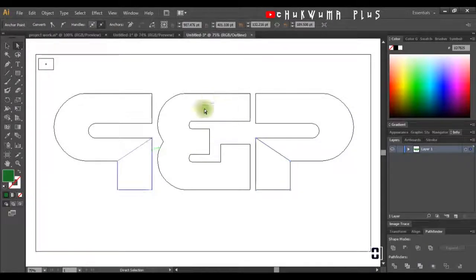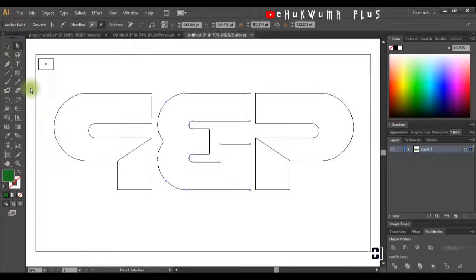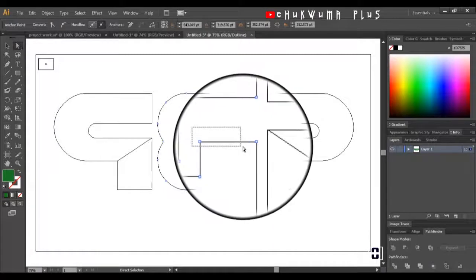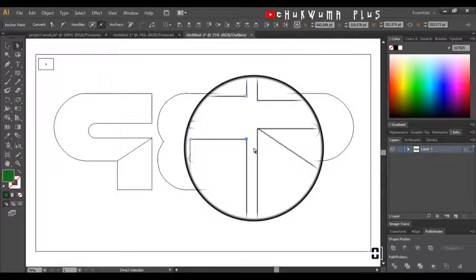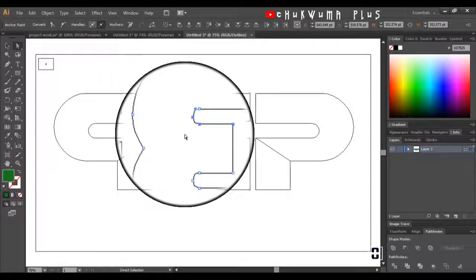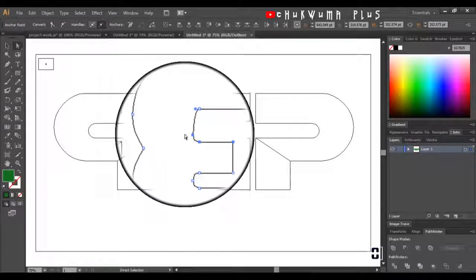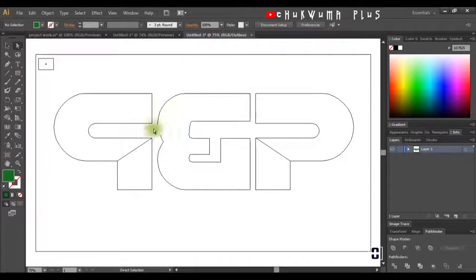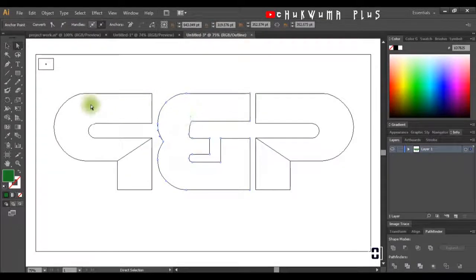Before we split this one, there are some things that need to be done. This shape isn't how I want it, so I'll get my Direct Selection tool, make sure it's selected, highlight these two anchor points, and use my arrow key to take them upward until it's equal with the other shape. I'll also select the bottom two anchor points and bring them down.